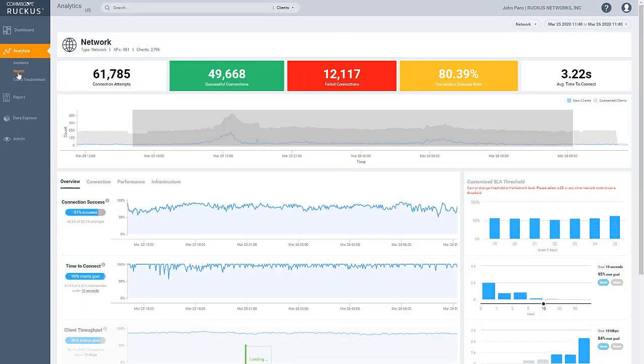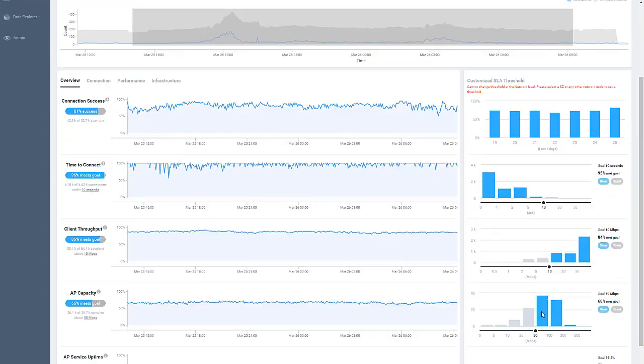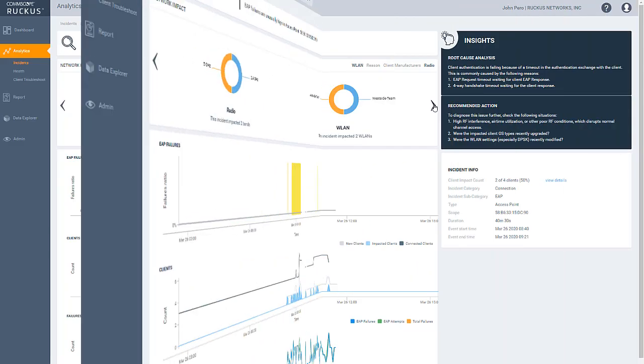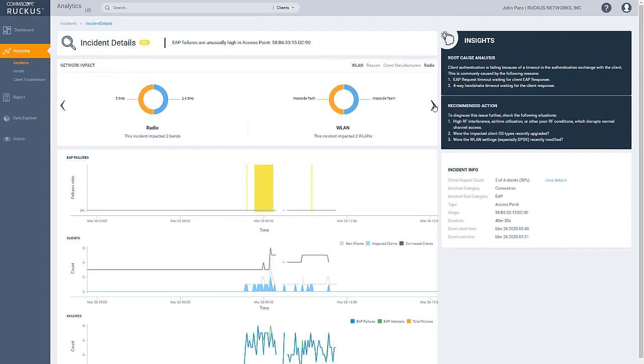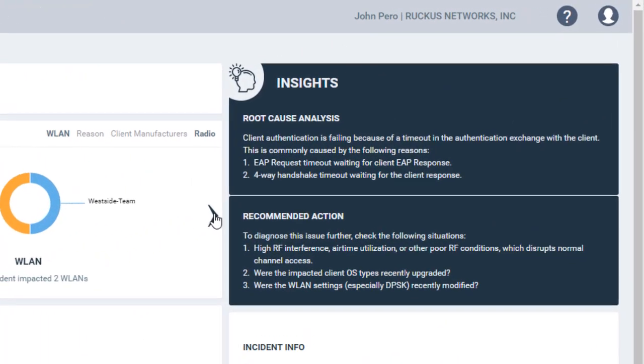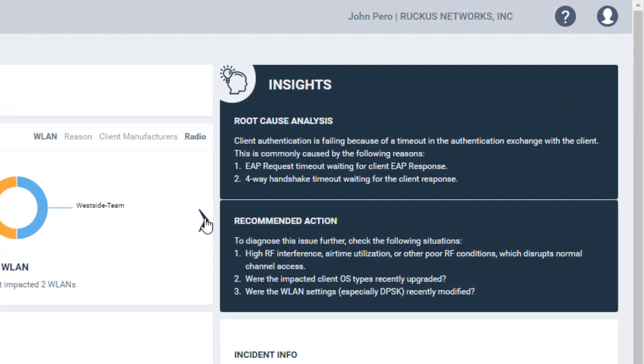and you can view customized SLA thresholds to see if your network goals are being achieved and adjusted if need be. And the machine learning analytics engine can perform root cause analysis and provides a recommended action to correct the problem,